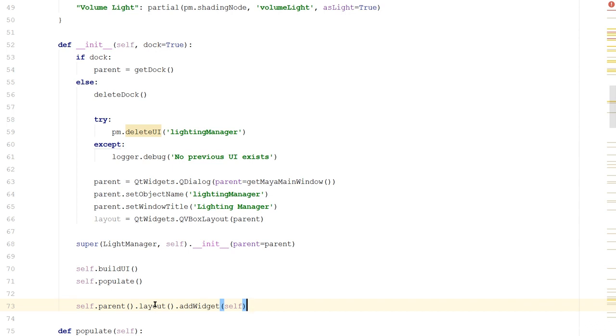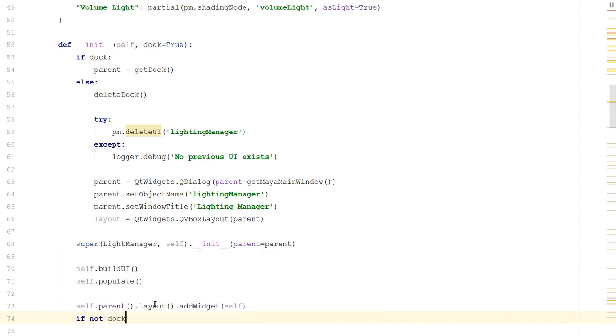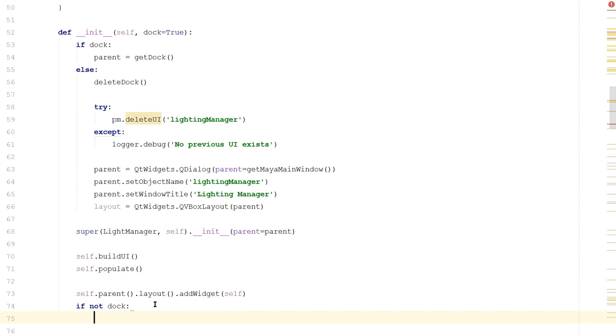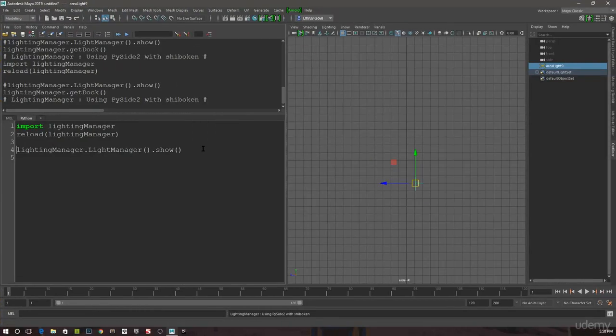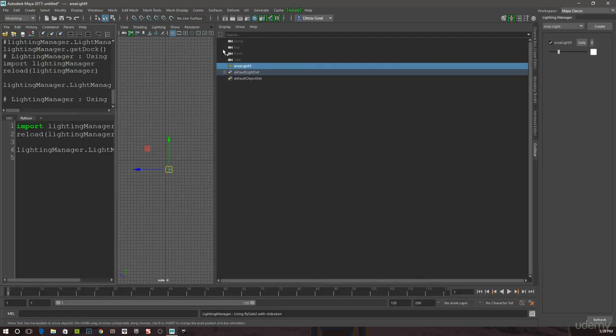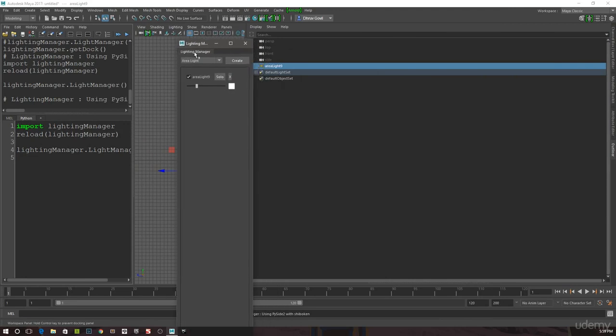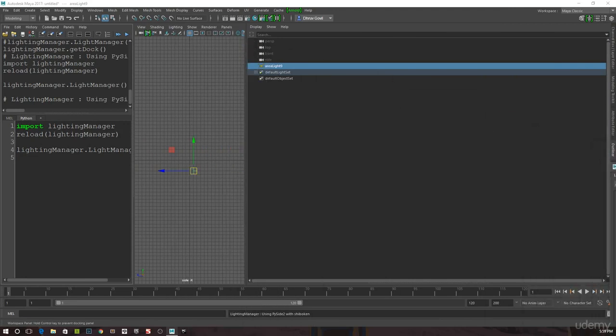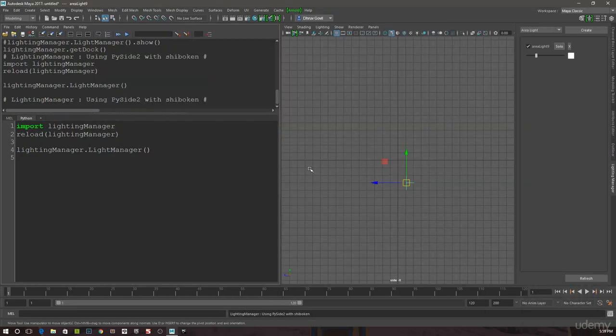Next we need to tell our parent to show. The Maya dock automatically shows, but the QDialog will not automatically show. So we'll say if not dock, parent.show. And now if you go back to Maya, let's get rid of the .show because it's automatically being done. Now if we run this, you can see that our lighting manager is docked automatically. I can pull it out, I can drag it into any of these, and it'll behave properly.